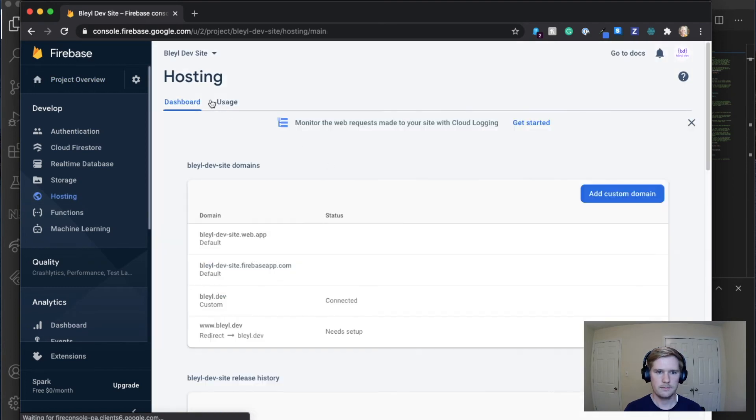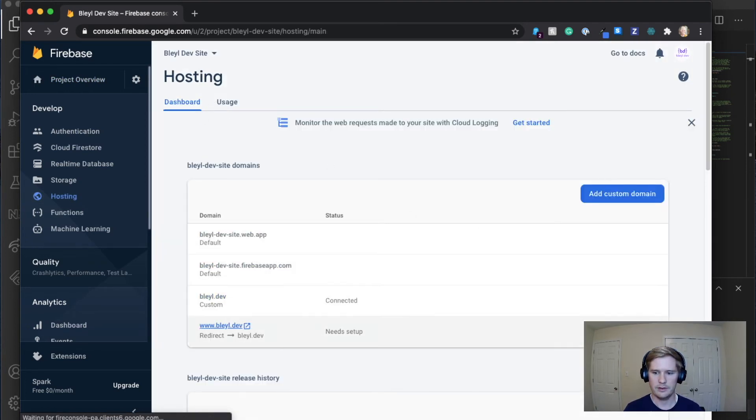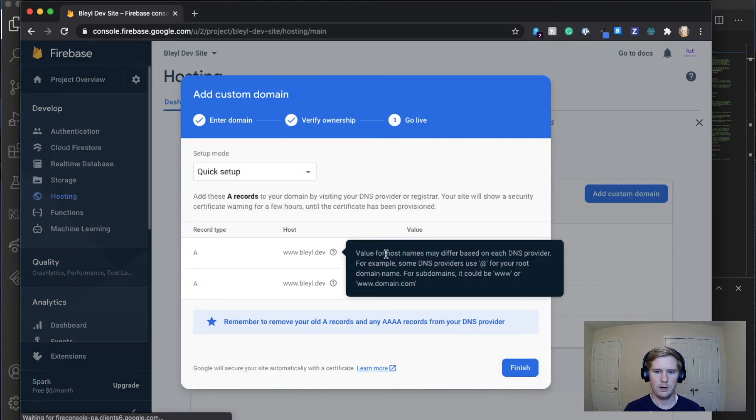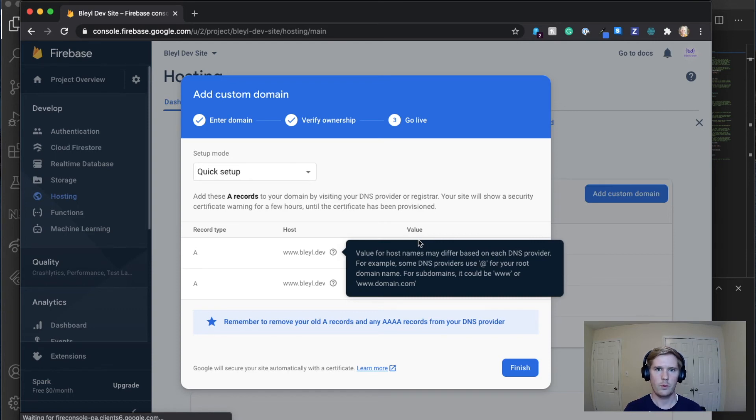So I'm going to go to hosting. And you'll see here that I've already connected BlyleDef. And it's going to look something like this with a record type, the host URL and a value that we're going to use when setting up our domain and connecting it to our host.